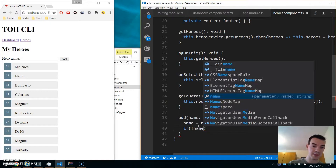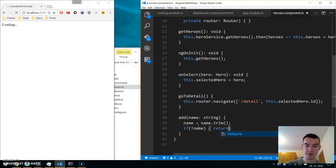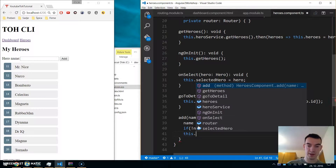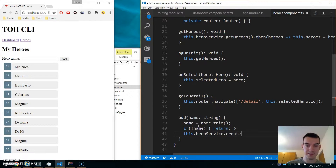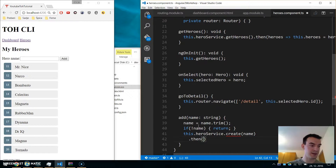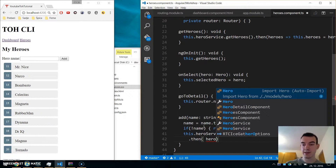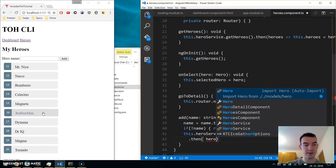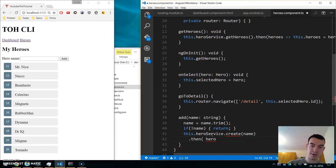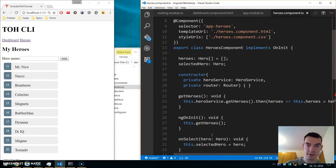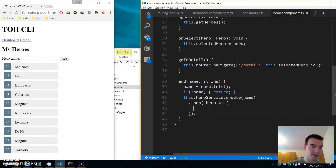If name doesn't exist or is empty, we just return. Otherwise we call this.heroService.create() passing in the name. This returns a promise, so in the 'then' callback, once the hero is added to our web API database, we push the returned hero into our local heroes array.